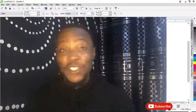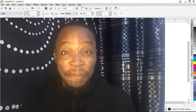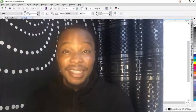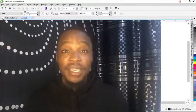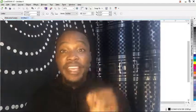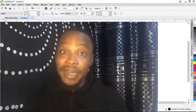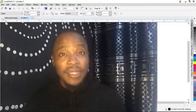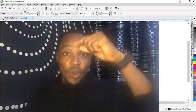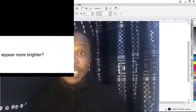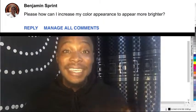Welcome to today's tutorial. Today I'm going to be talking about how to increase your color appearance. This is based on a question asked in one of my videos released last year — I can't figure out the name but I'll paste it up here so you can see it. The person asked: please, how can I increase the color appearance to look more brighter?